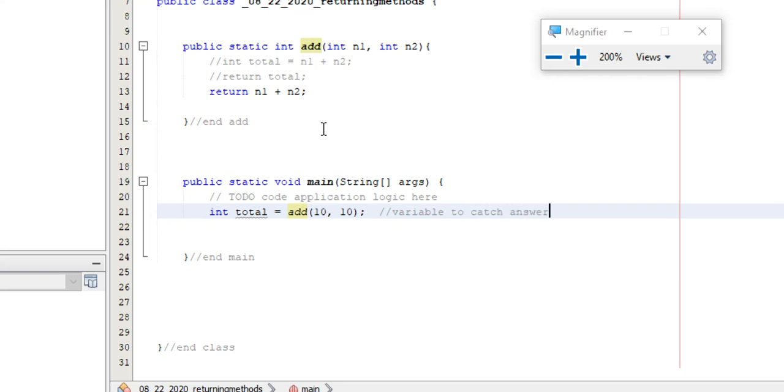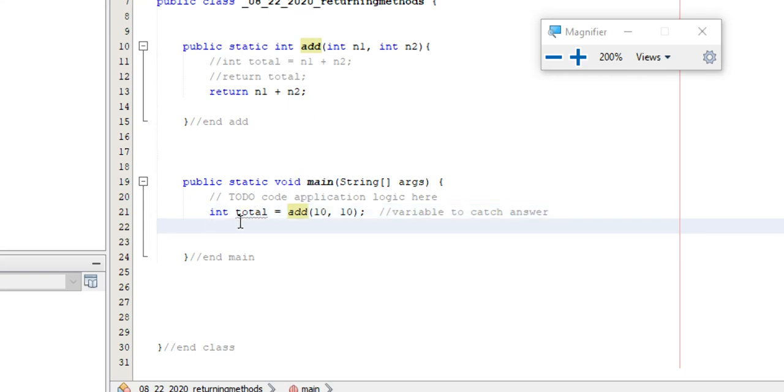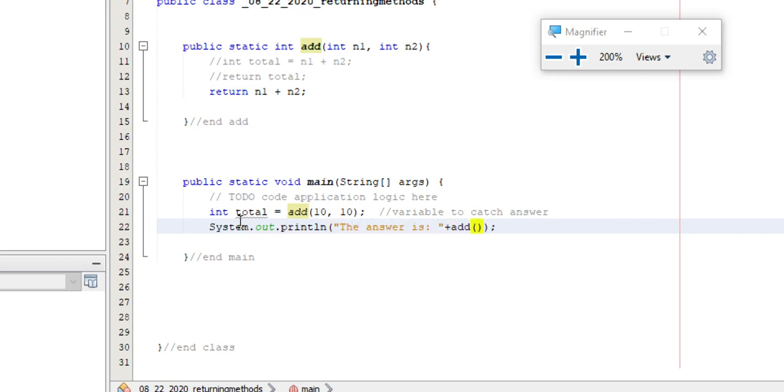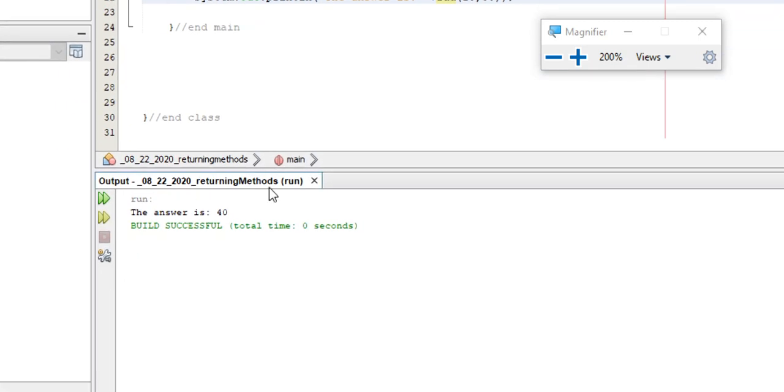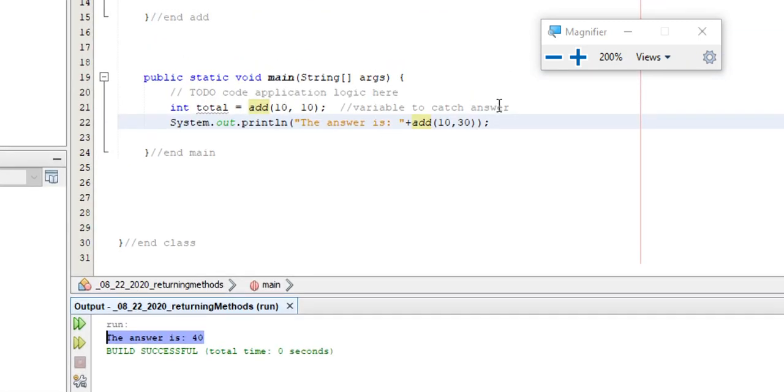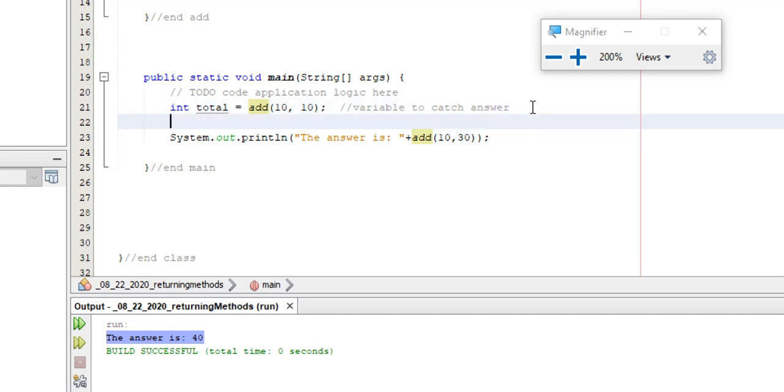So anytime I'm returning something I have to have something here to catch it. So I have to catch that return. I always like to envision it as you're throwing things at people. I'm going to throw two 10s up here and this is where they're going to get called. Then it's going to throw back the answer and I've got to put it somewhere. Now I could also put it in a print statement. And I'll just make it a 30 or something just to be different. There we go.